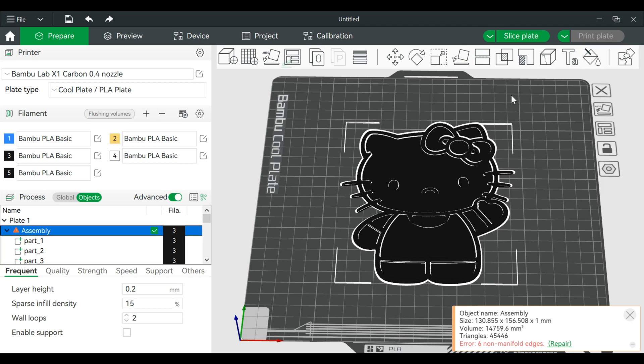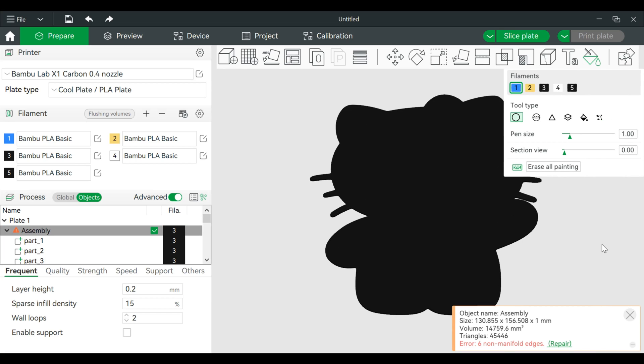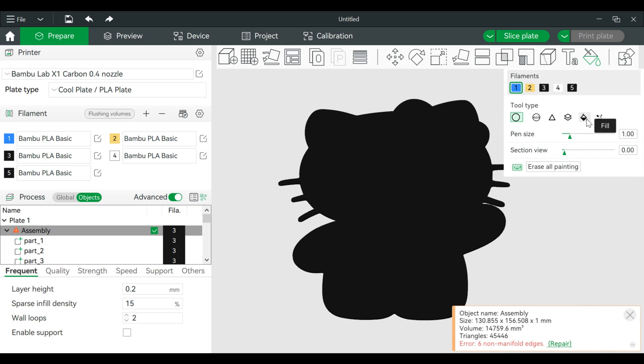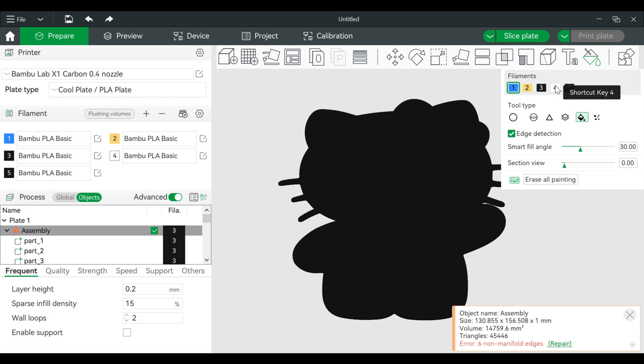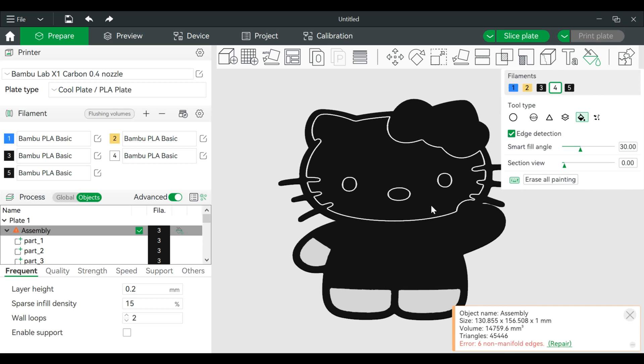Now from here we can start our painting. So we're gonna go to the fill bucket, choose our color, and start coloring it.